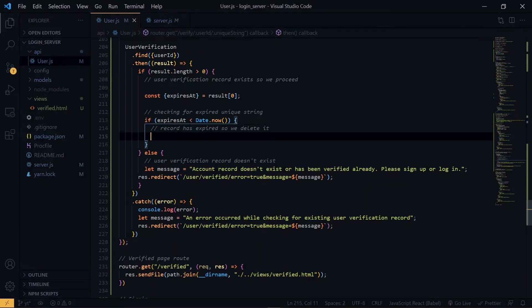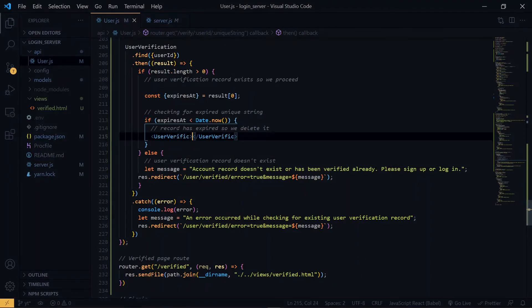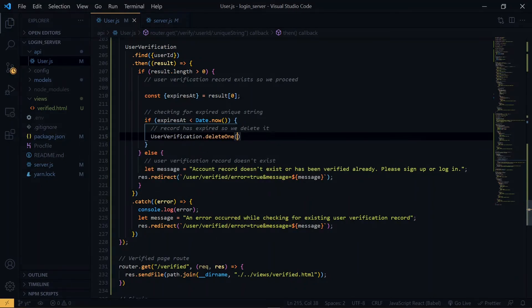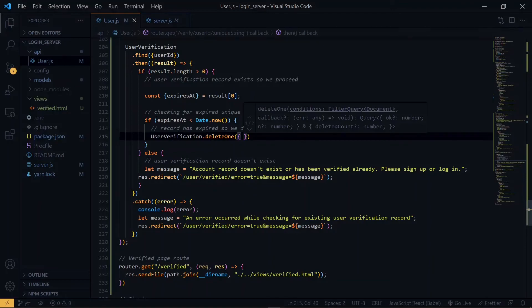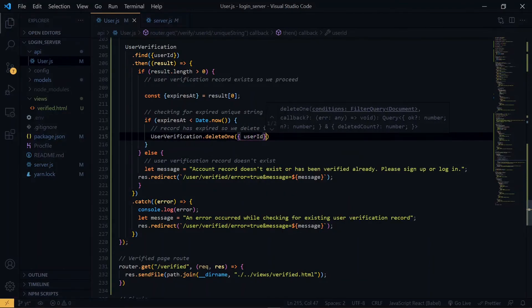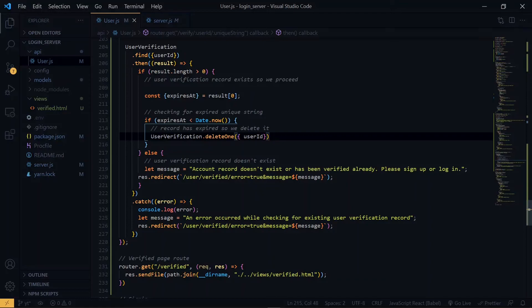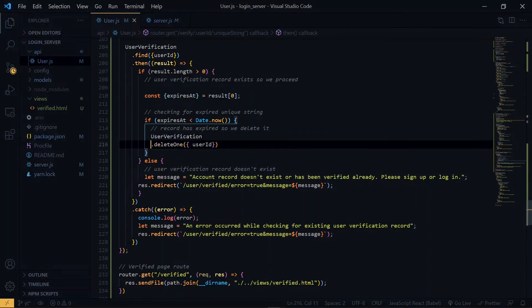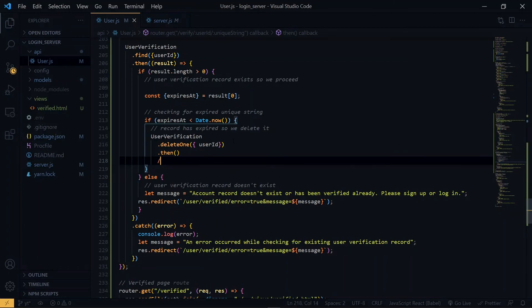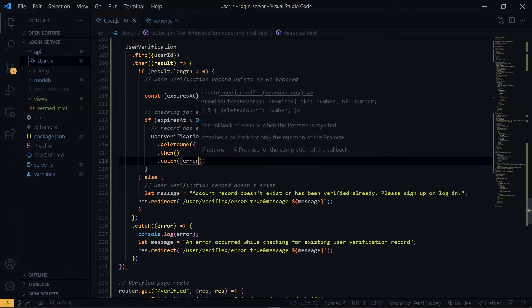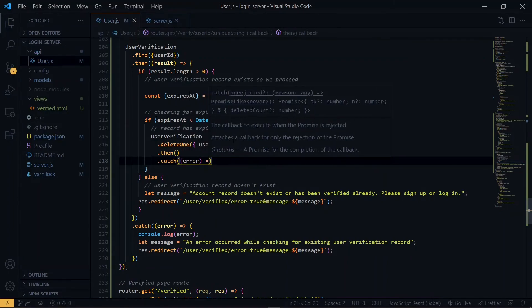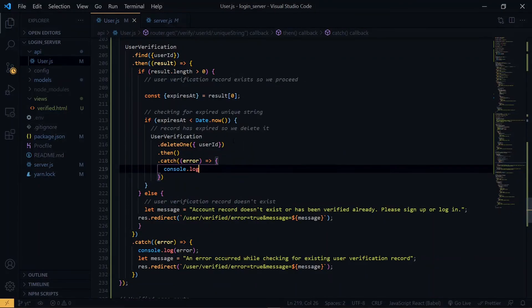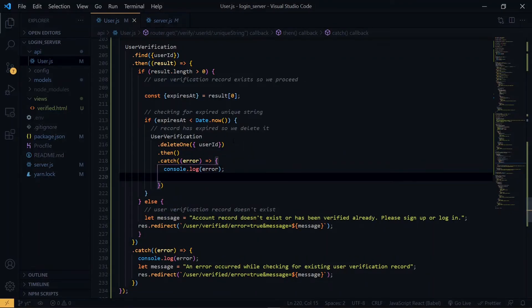So once the record has expired, we'll go ahead to delete it from the user verification. And we will delete this based on the user ID. This will return a promise as well, so we handle it. So we paste the message here too.